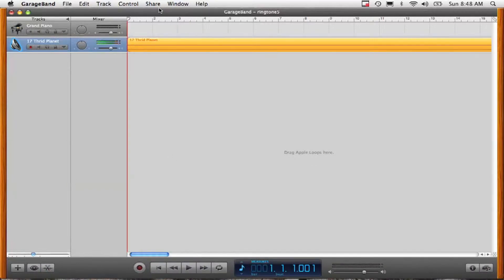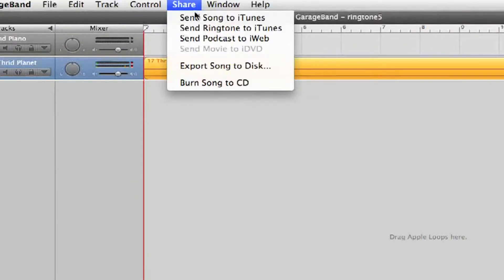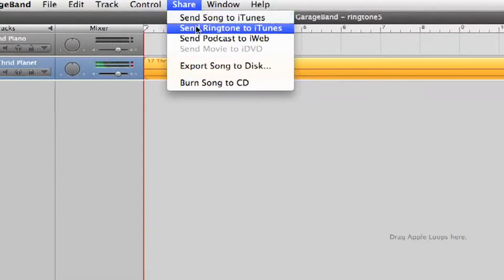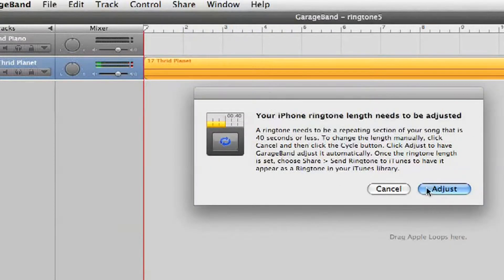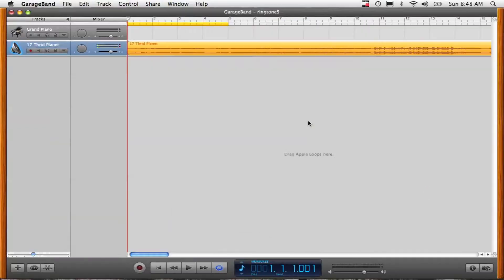All you need to do after that is go up here to share, hit send ringtone to iTunes and it will ask you to adjust the length of the song because it will only take about 30 seconds.